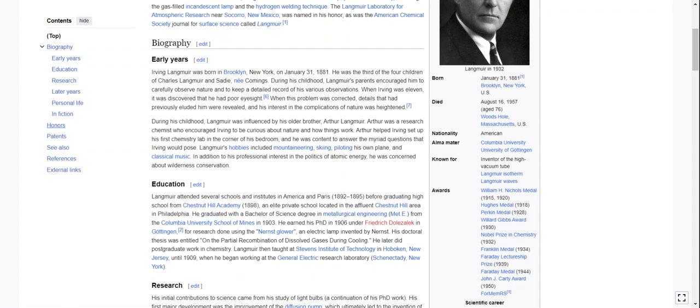In addition to his professional interest in the politics of atomic energy, he was concerned about wilderness conservation.